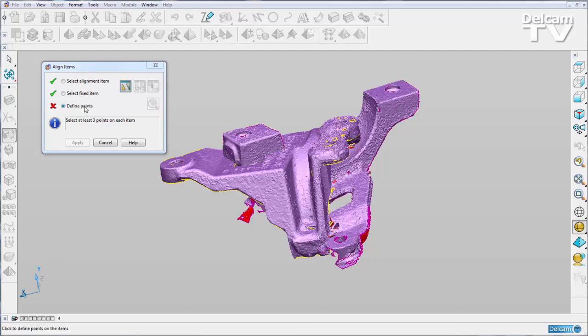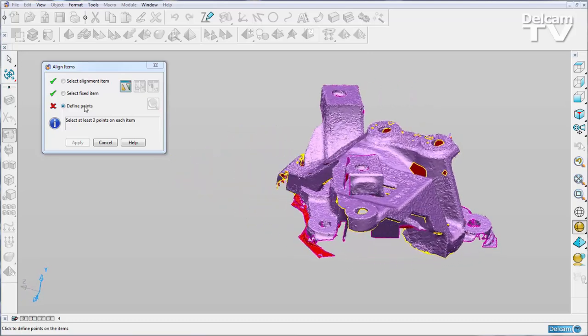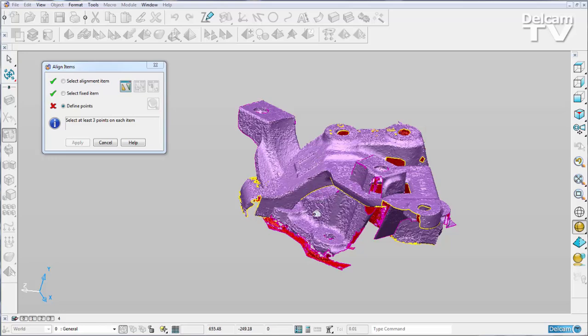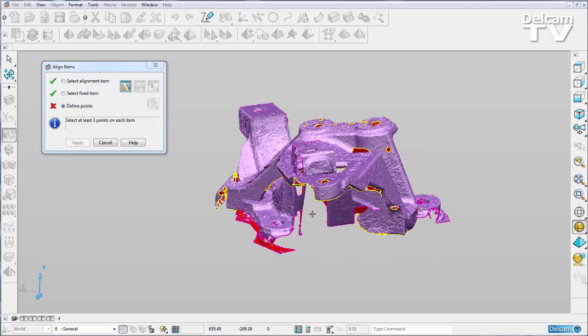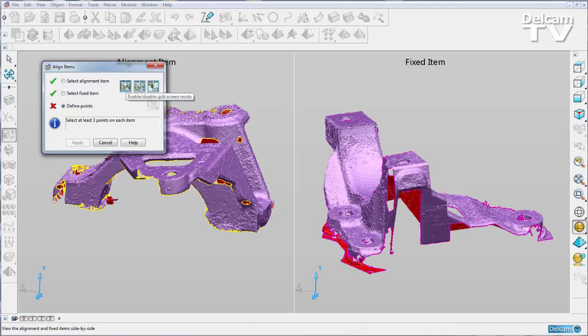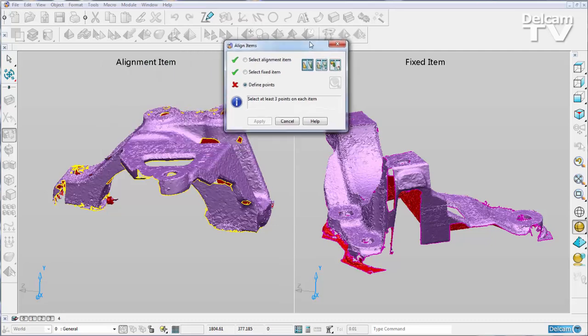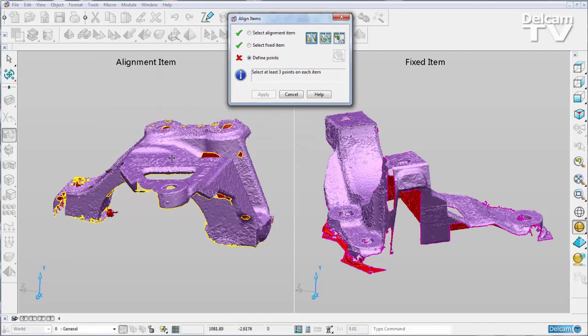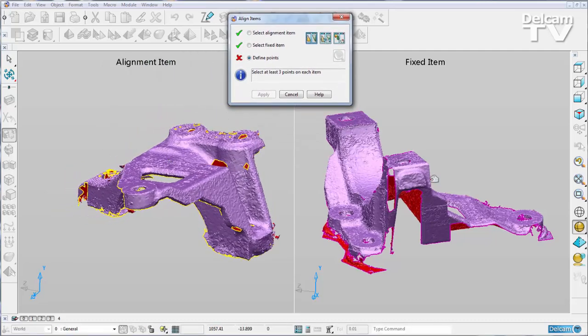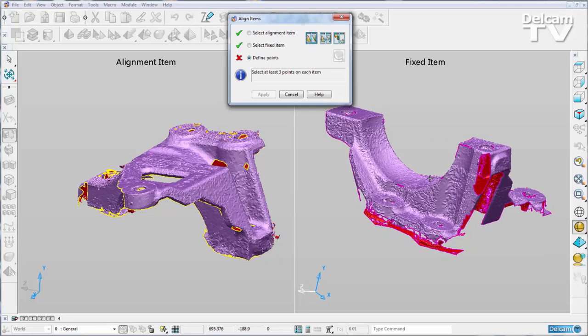In previous versions of PowerShape this may have been quite tricky as our parts are actually on top of one another. But now we have the option to split the screen in two, and that is this icon here. When I do that you can see we get our alignment item and our fixed item, and they are separated.